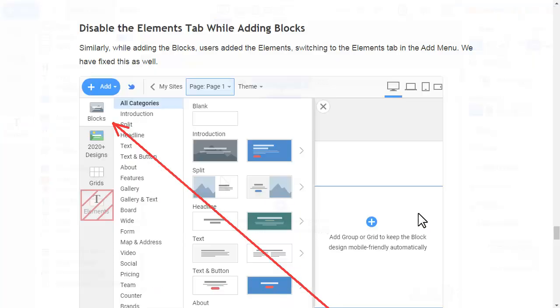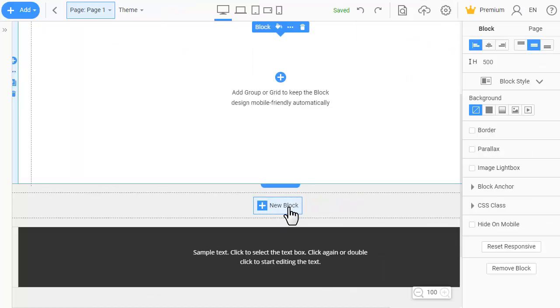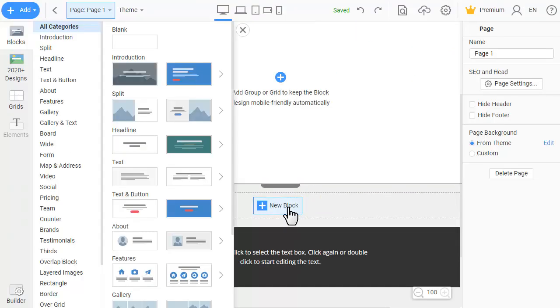While adding blocks, users added the element, switching to the elements tab in the add menu. We have fixed that as well.